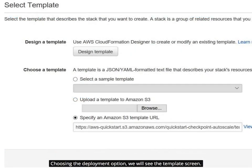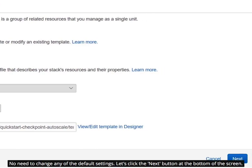Choosing the deployment option, we will see the Select Template screen. No need to change any of the default settings. Let's click the Next button at the bottom of the screen.